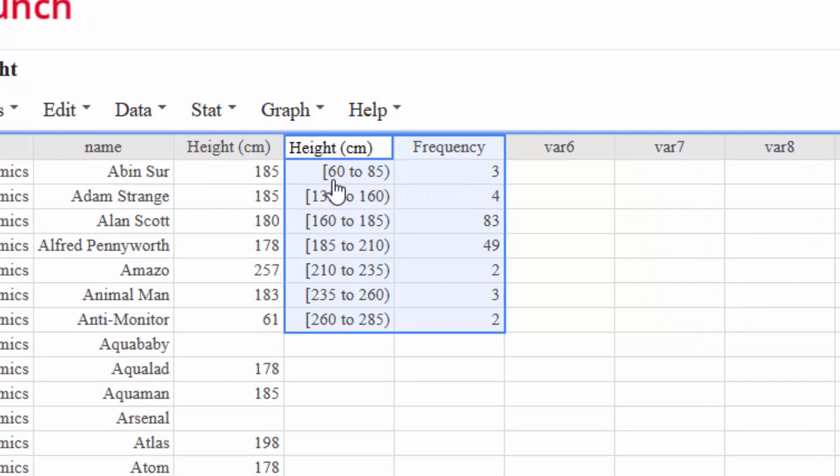If you haven't watched that video and you want to know how I got this frequency chart, you should go there. Now, to make a cumulative frequency table, it's actually really easy.